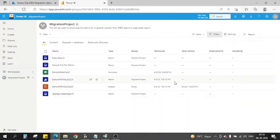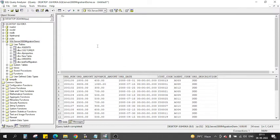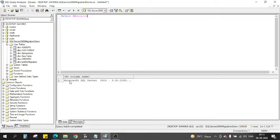In this video we will see how we can create a Power BI report using SQL Server 2000 as a database. I already have SQL Server 2000 installed on my machine. Let me quickly show you the version — this is Microsoft SQL Server 2000. On this instance we have a couple of tables: agent, customers, new table, order, and test for migration.